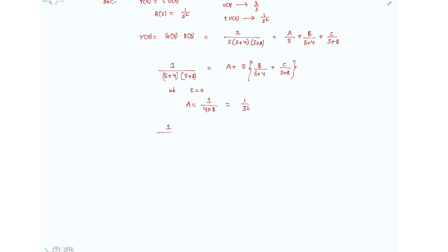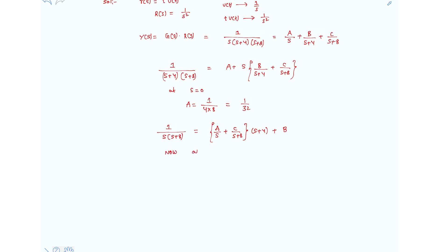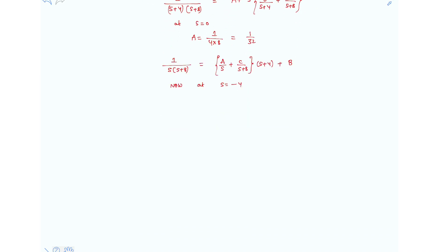Similarly, multiplying the expression by (s+4) and substituting s = −4, we get 1/(−4 × 4) = B, that is B = 1/16. Wait — 1 over (−4)×(−4+8) = 1/(−4×4) = −1/16, so B = −1/16.